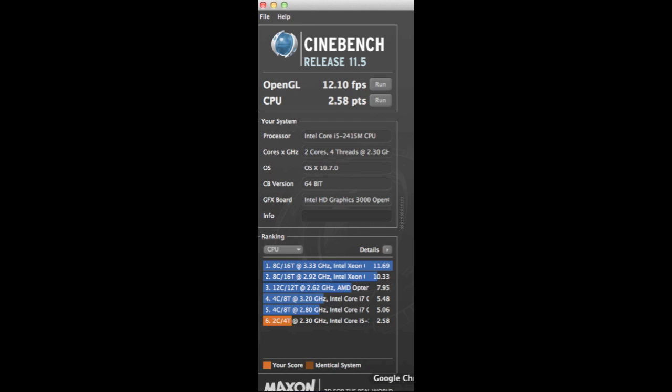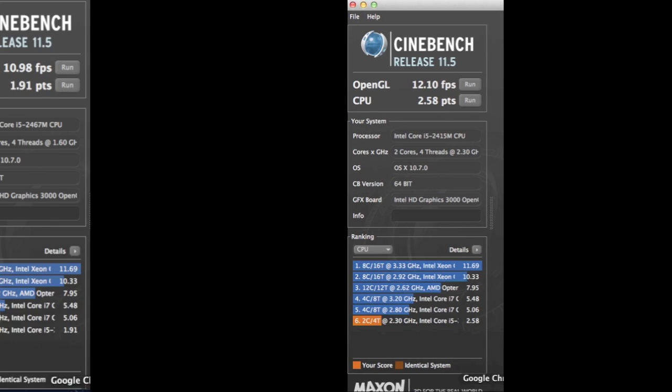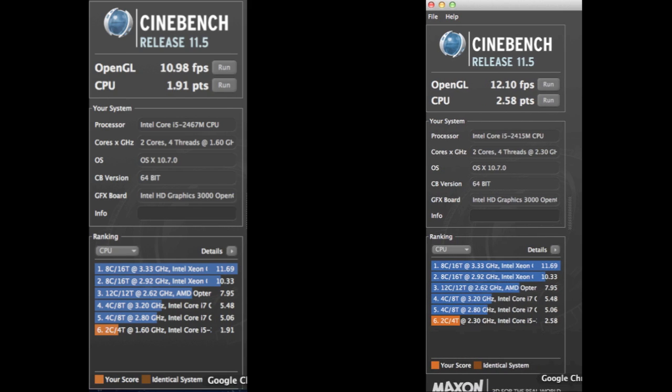If we look at the MacBook Pro, the one we mentioned earlier with the standard configuration plus the SSD, that runs a little bit better at 12.10 frames per second and 2.58 points on the CPU score. So you can see here that both of these computers have the same integrated graphics processor which shares RAM with the main memory so both of them are the Intel HD 3000 processor.